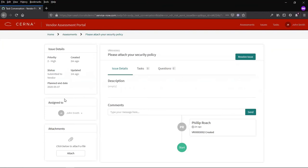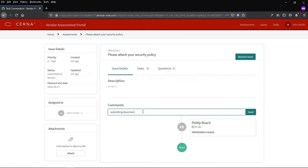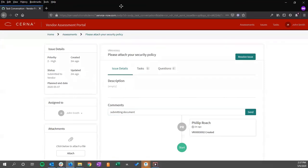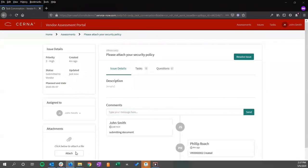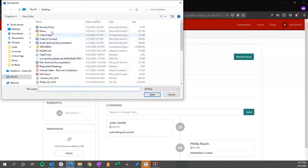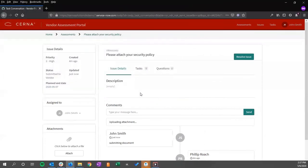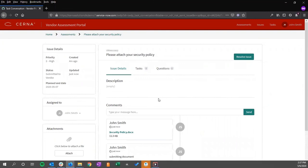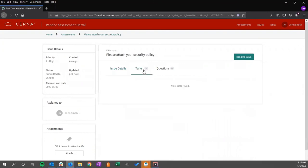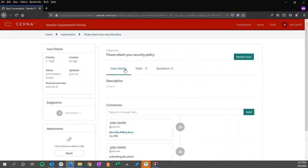The vendor can add any information or comments that they wish, attach any additional documentation. If any tasks were associated, we can also check them here. We can click assign.